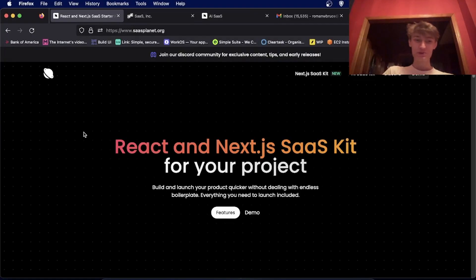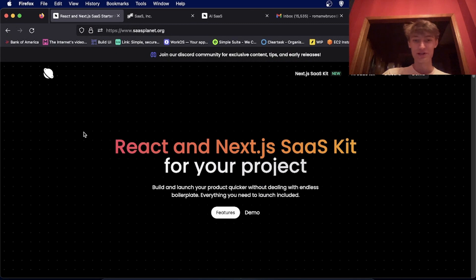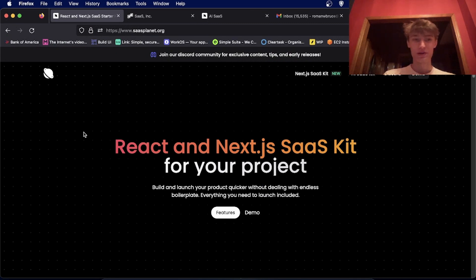Hey guys, today I'll be showing you two React and Next.js SaaS kits you can use for your next project, so you don't have to build all that boilerplate and you can launch quicker.